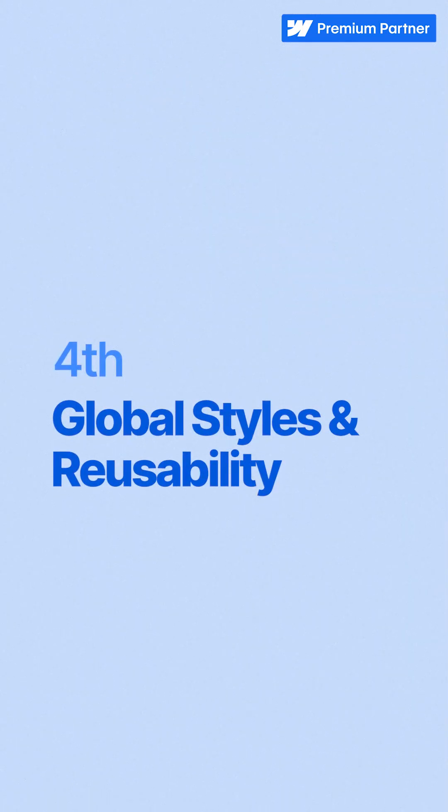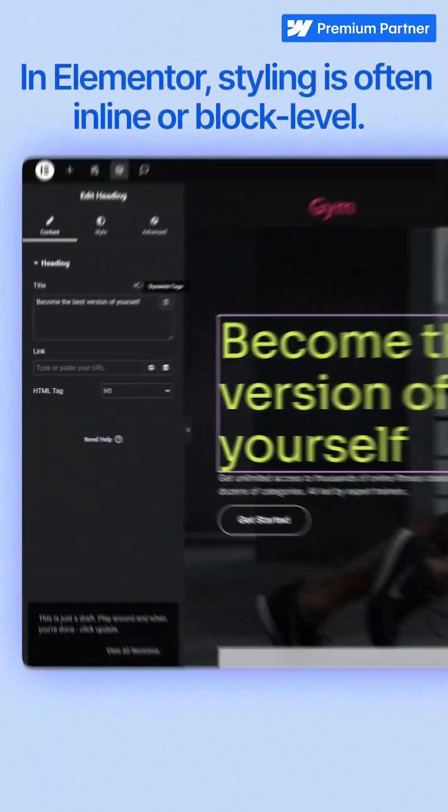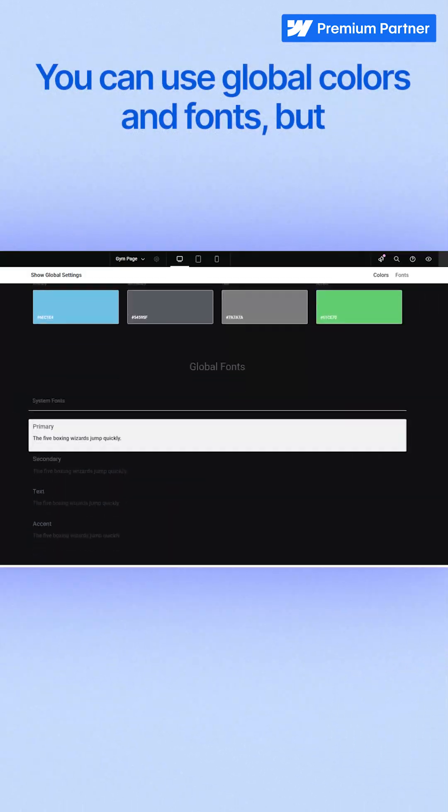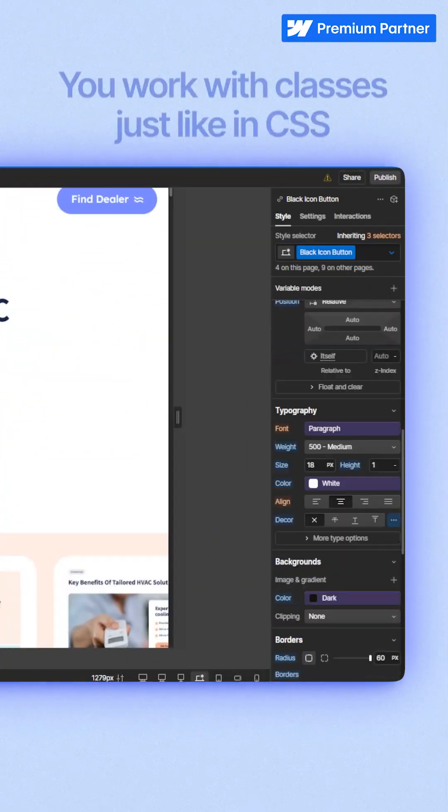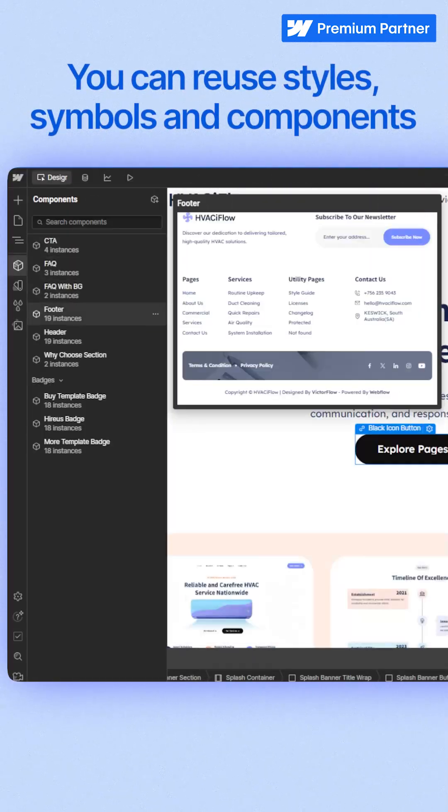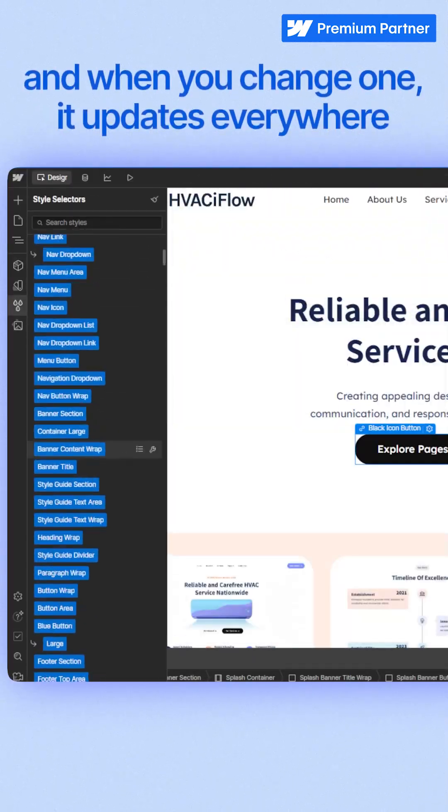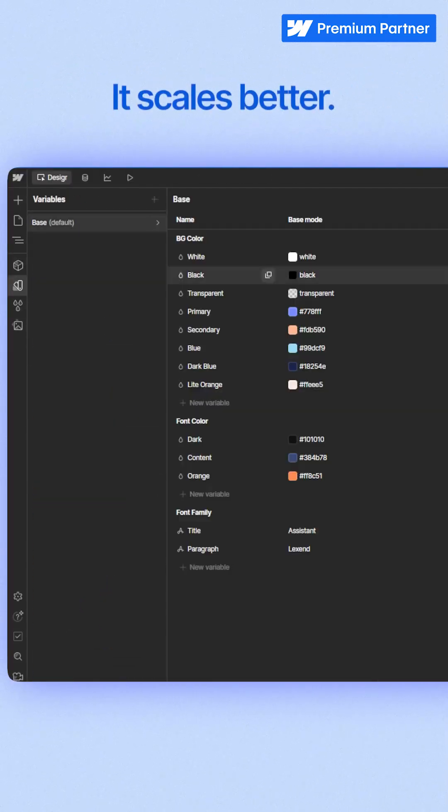Fourth, global styles and reusability. In Elementor, styles are often inline or block level. You can use global colors and fonts, but managing consistency across larger projects gets hard. Webflow treats everything like a system. You work with classes, just like in CSS. You can reuse styles, symbols, and components. And when you change one, it updates everywhere. It scales better.